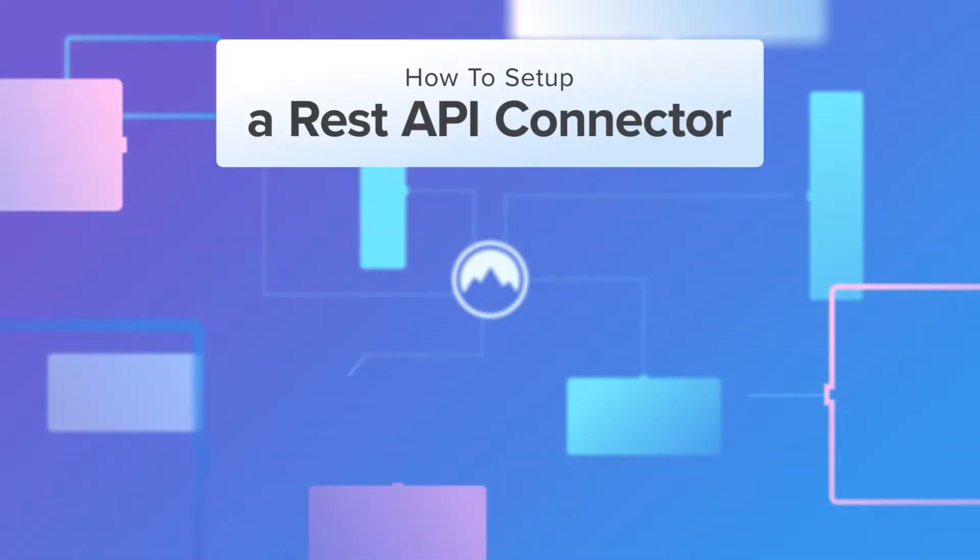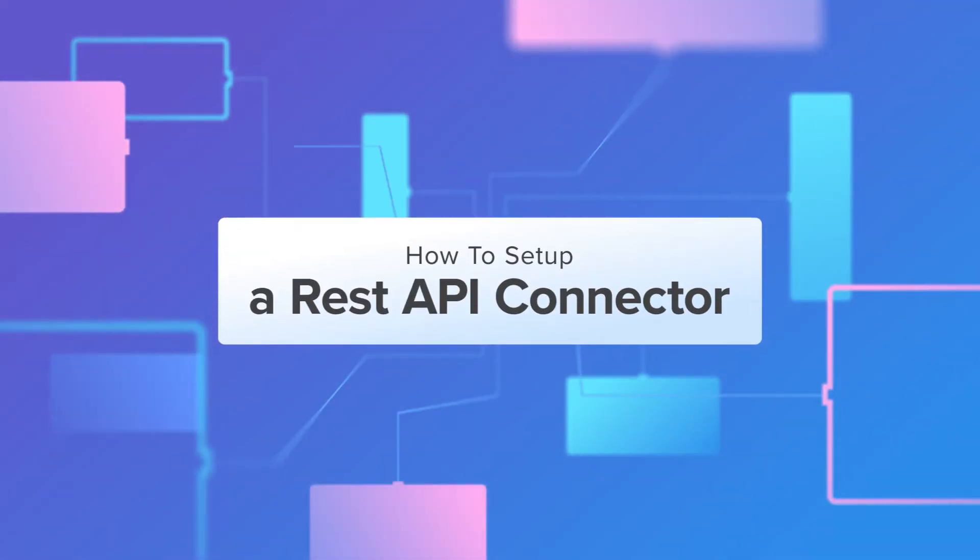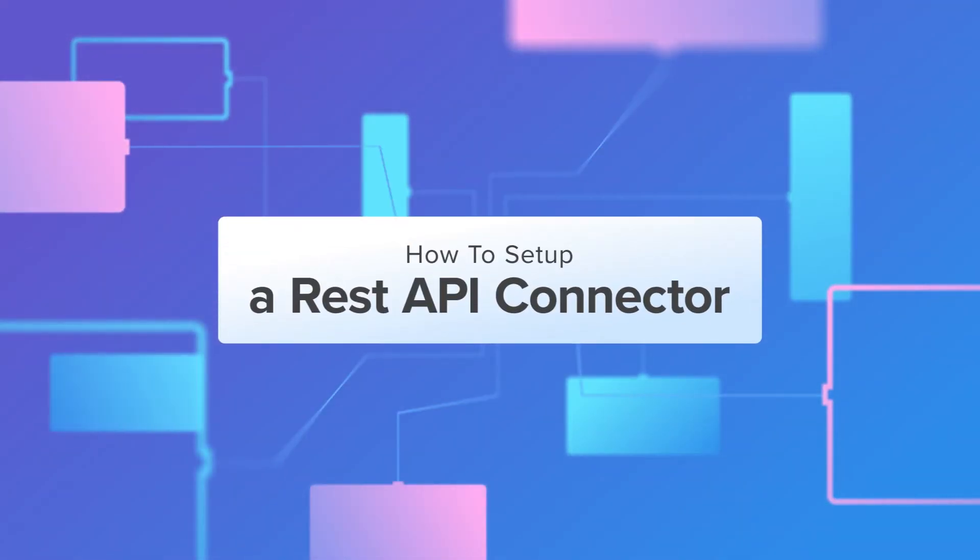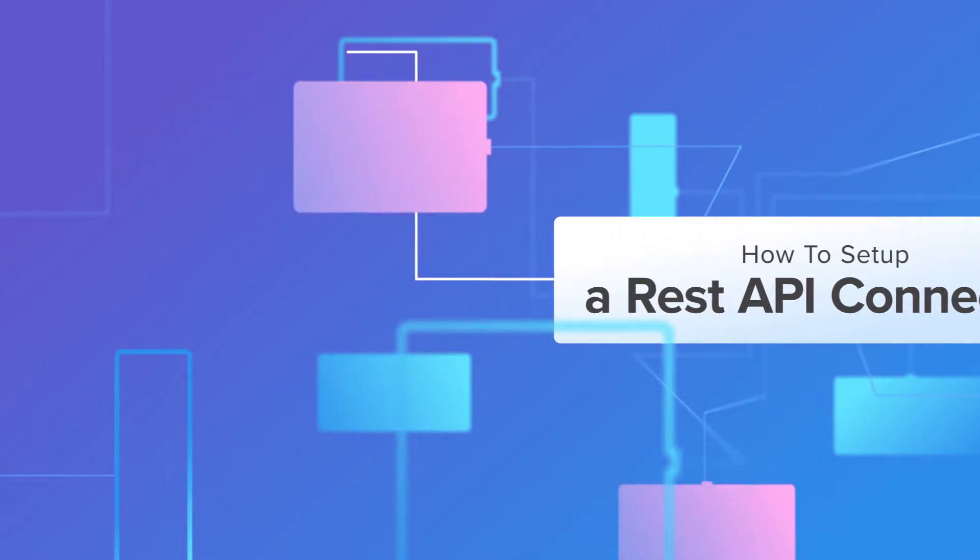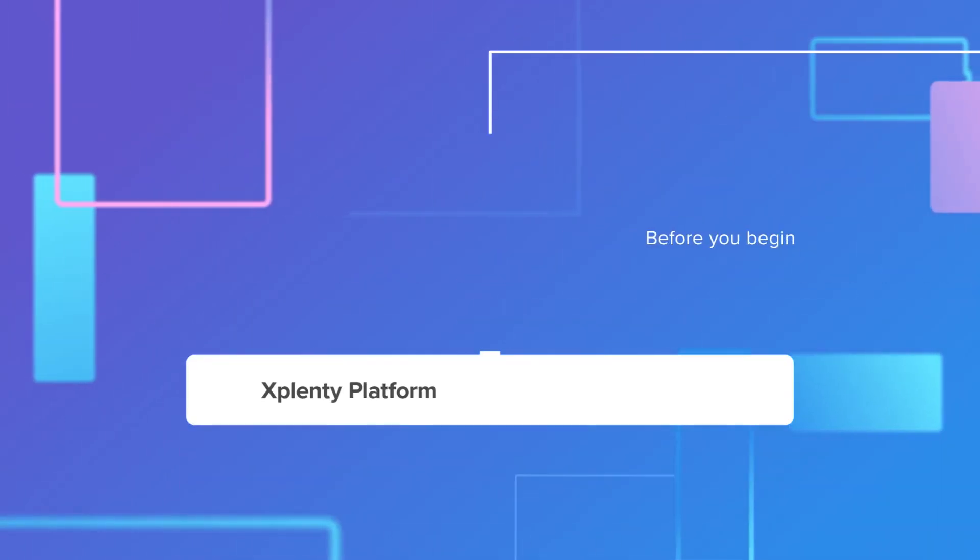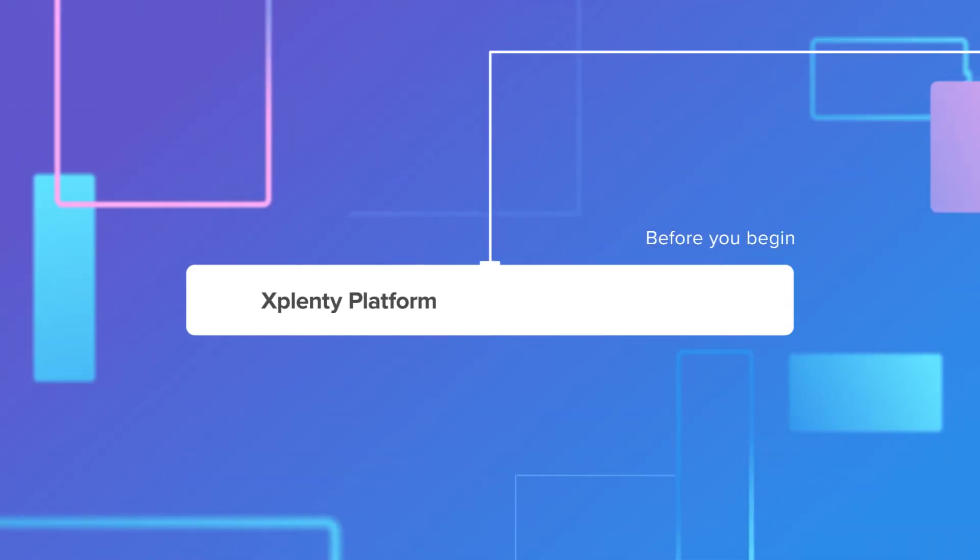Hi there! In this video, we will set up a REST API connector using xPlenty. Before you begin this task, make sure you have access to the xPlenty platform.